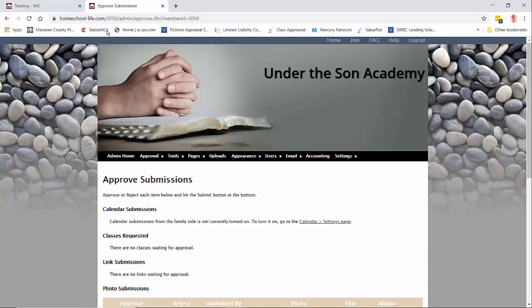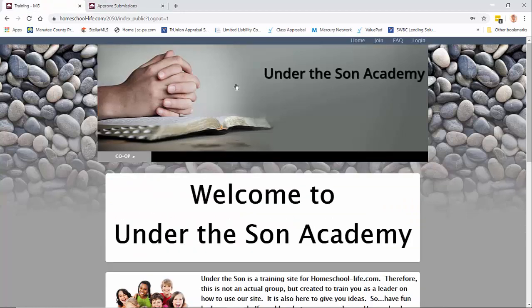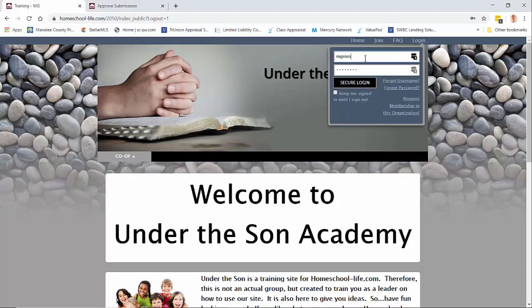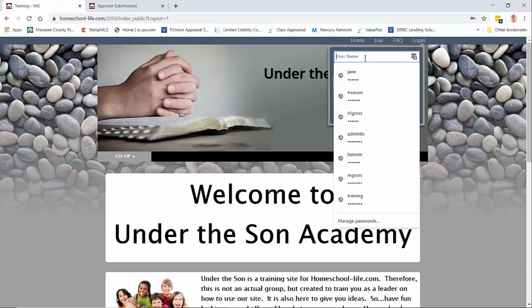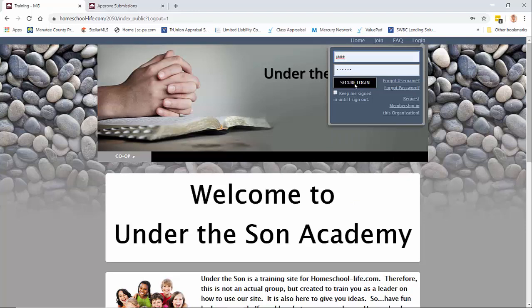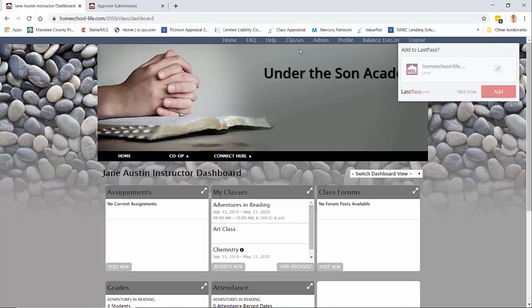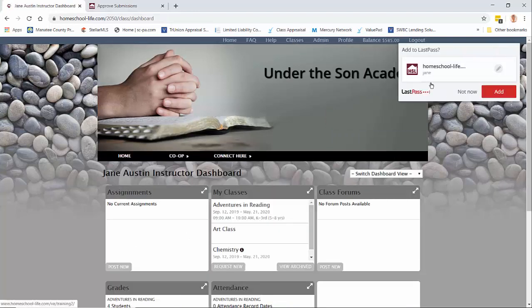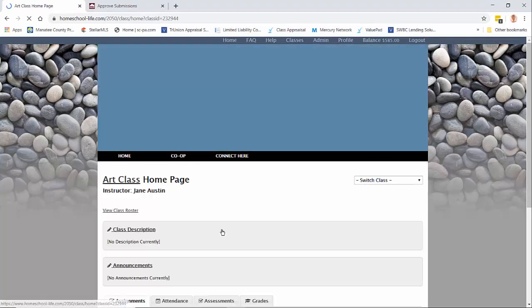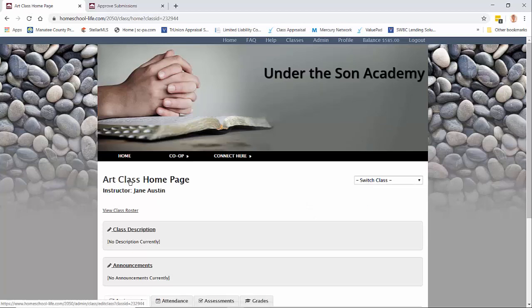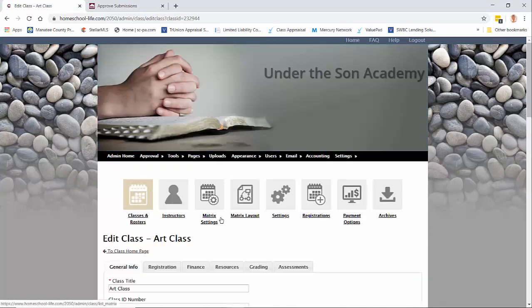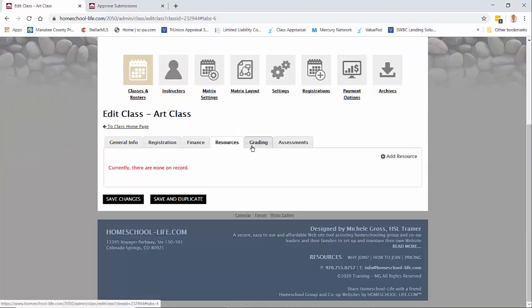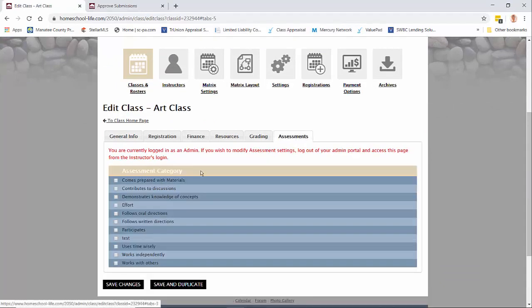Once you approve the class, the class will then go on the teacher's classroom dashboard. So let's log into the members side and go to classes and you can see the art class. Now the teacher can go into the class and they can do any kind of editing if they want to add some resources, they want to work on the grading or their assessments.